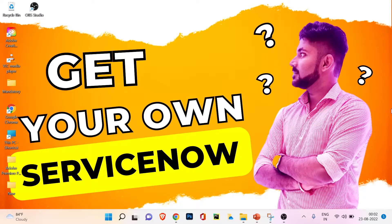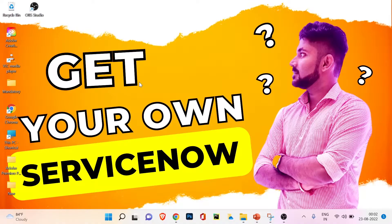I'm going to put the link in the description, and you can also find the link on my screen — you can see the last video thumbnail on my desktop. Please go watch it and then come back to this video.